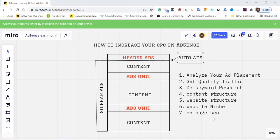Hi guys, welcome to the new year, new idea, and new success. In today's video I'm going to show you how to increase your CPC on AdSense. If you have Google AdSense on your website and you want to increase your CPC, I'm going to walk you through a step-by-step guide and give you some road mapping you're going to use. Just give me three minutes of your time and I'm going to explain in this diagram exactly the method you're going to implement.